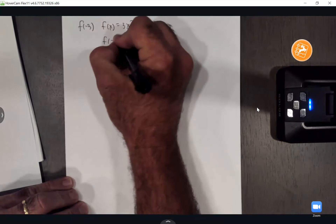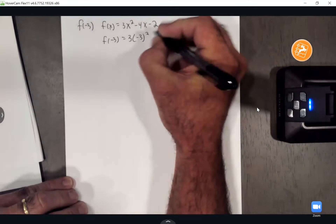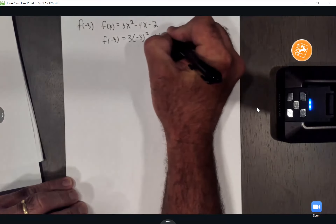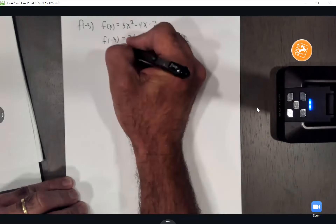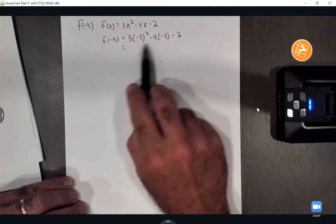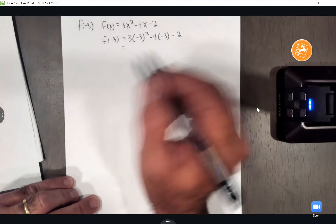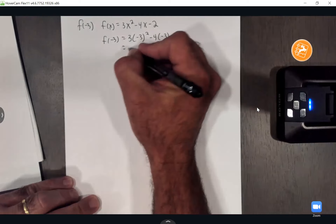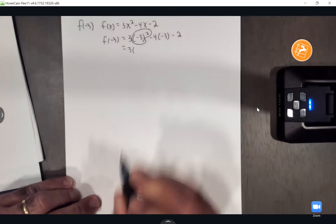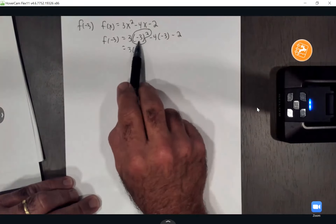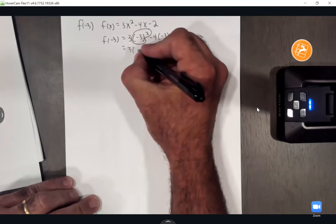So f of negative 3 will equal 3 times negative 3 squared minus 4 times negative 3 minus 2. At this point, you can throw it in your calculator or even spit out the answer quickly. I'll work this one by hand. The first thing you would do is figure out that exponent.